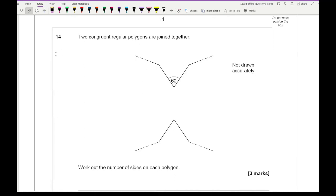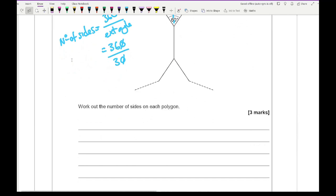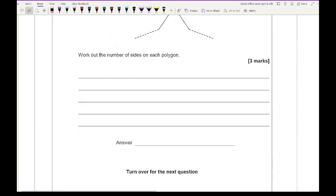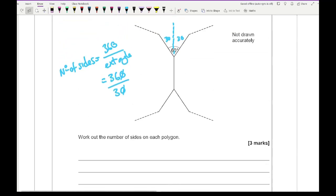Question 14: two congruent regular polygons are joined, and the angle between them is 60 degrees. To find the number of sides use the formula 360 divided by the exterior angle. The 60 degrees combines two exterior angles, so one exterior angle is 30. So 360 divided by 30 gives 12 sides. One mark for 12, one mark for recognising 30 degrees, one mark for using the formula.